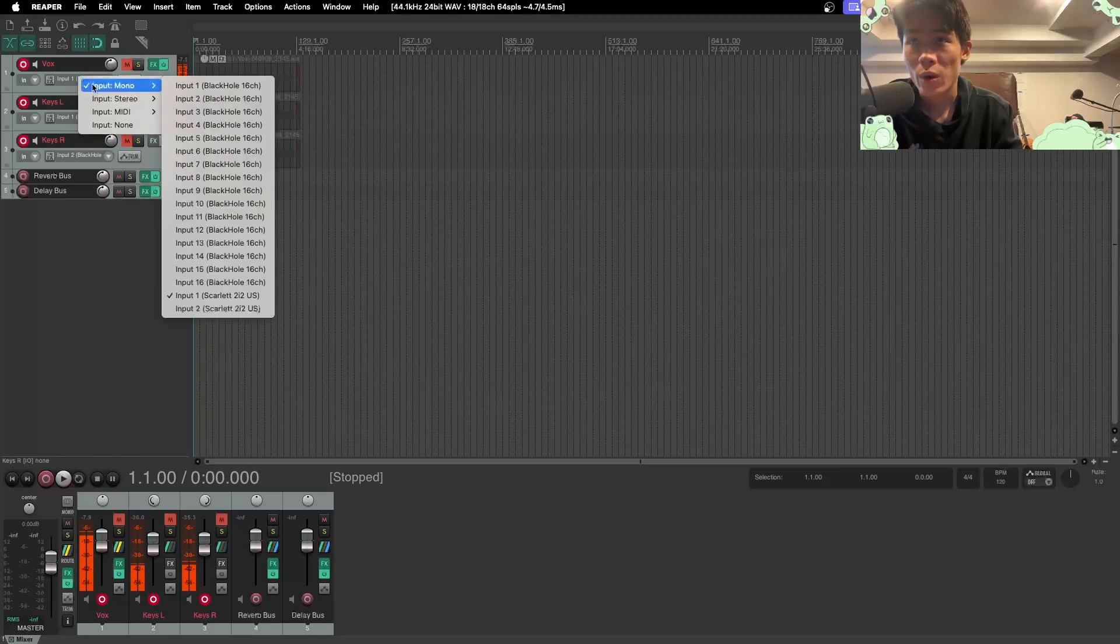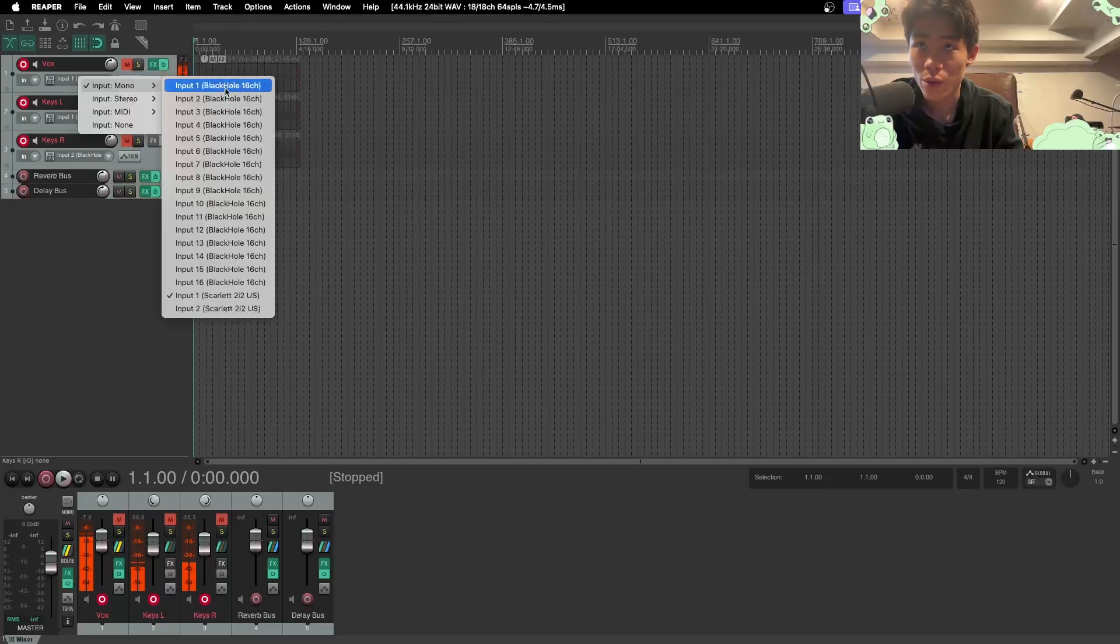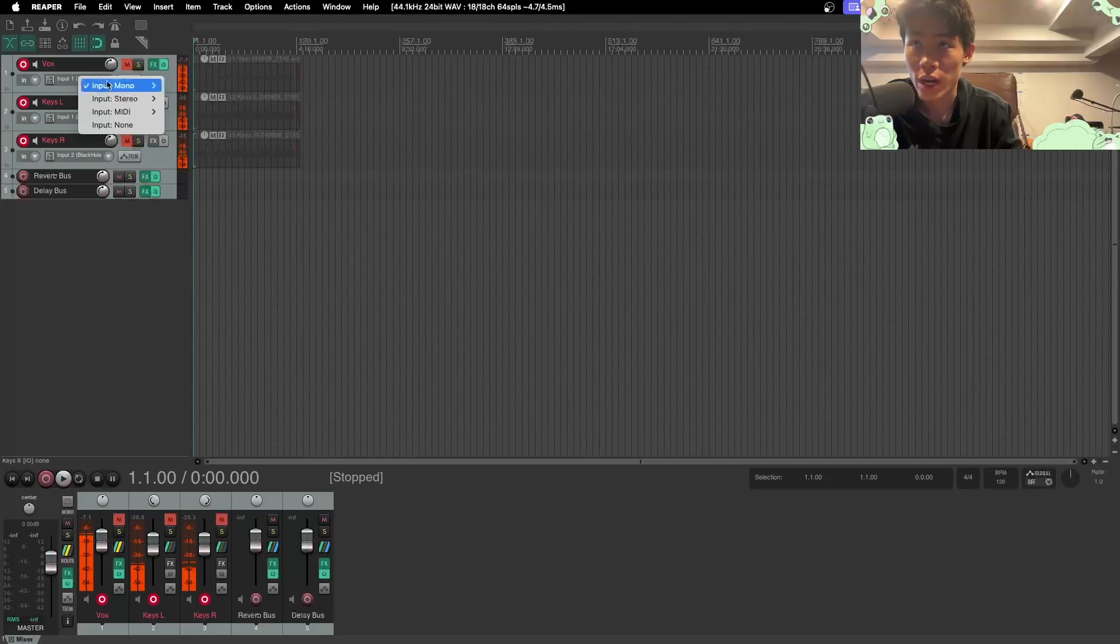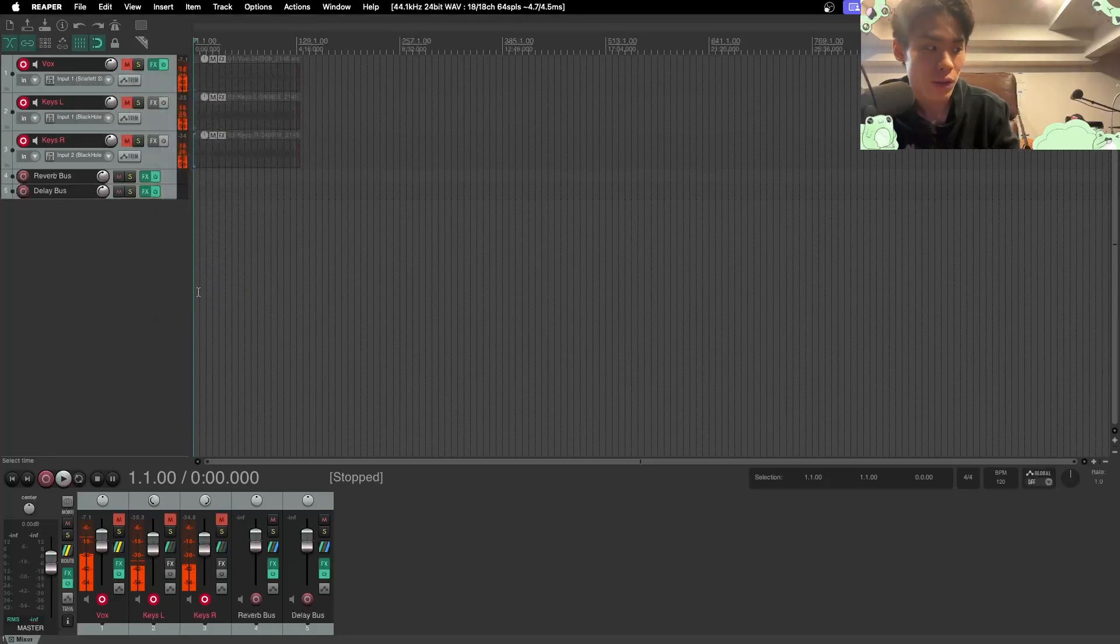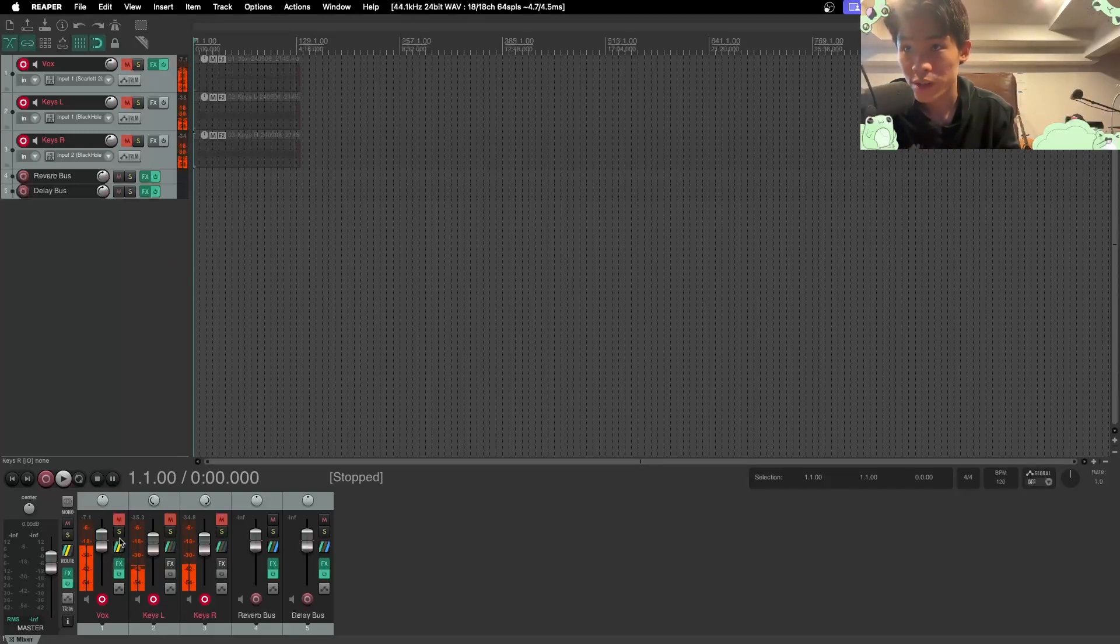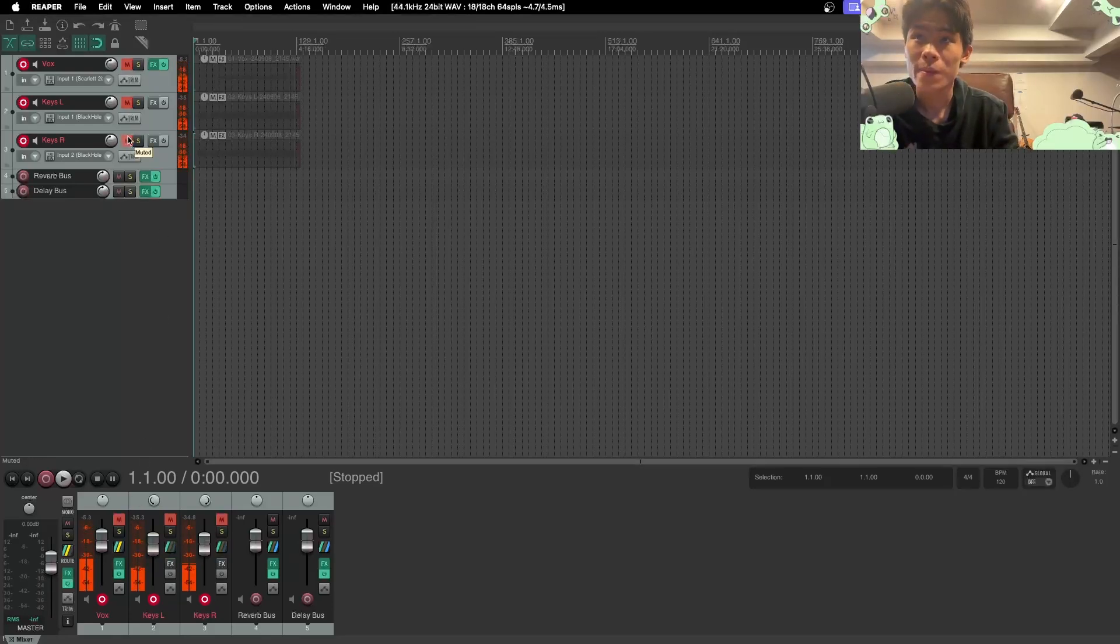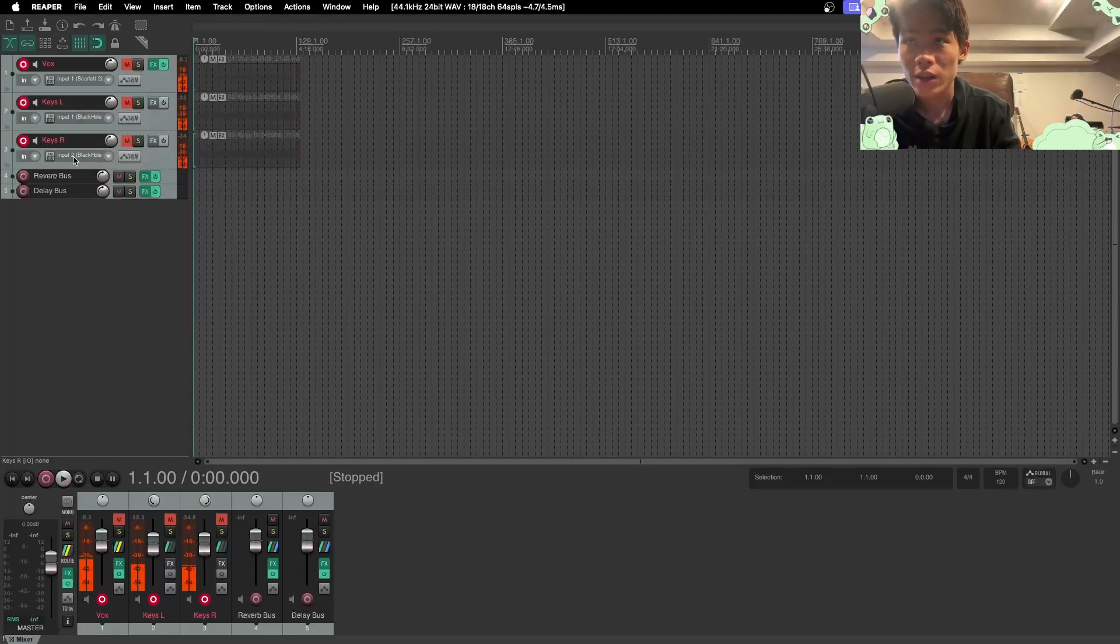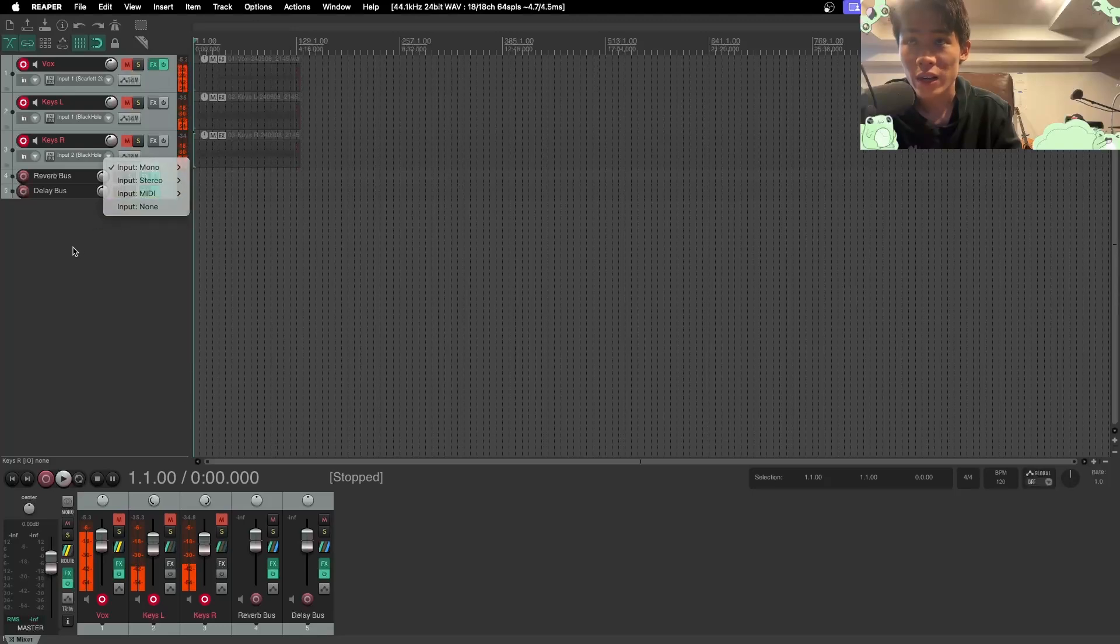When we're arming them, we can see that I now have all these options. This is showing me Black Hole and this is Scarlett. So I have now armed, this is a vocal track right now. I can arm this with input one of Scarlett 2i2. So this is my microphone and we can see that the audio is reacting to my voice. So we know that this is correct. Check, check, check. Perfect.